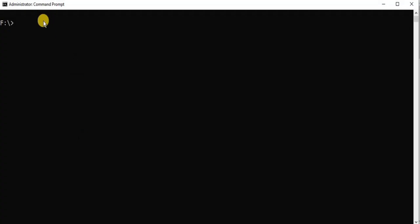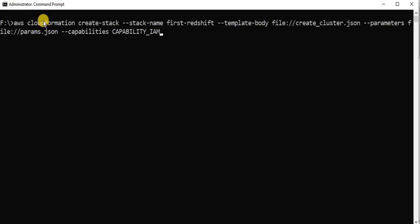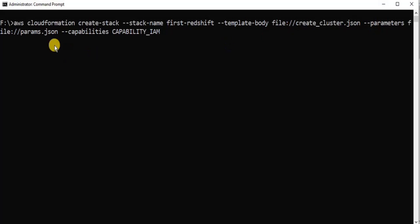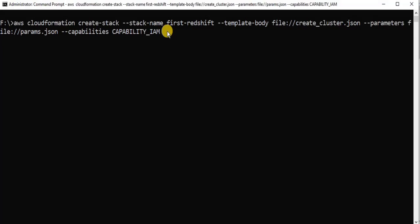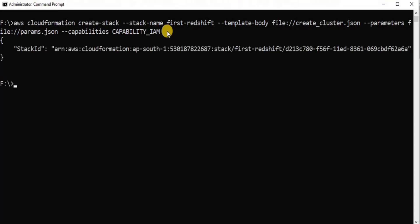In the command prompt, to create the Redshift warehouse using CloudFormation, we write this query. We are using the AWS CloudFormation command to create the stack, with the stack name 'first-redshift', the template body in the file create_cluster, the parameters in params.json, and the capabilities set to IAM. If it executes successfully, you will get the stack ID, which means our stack is creating.